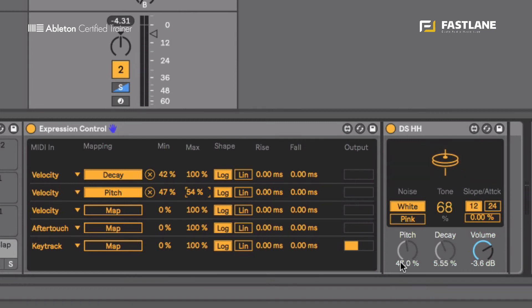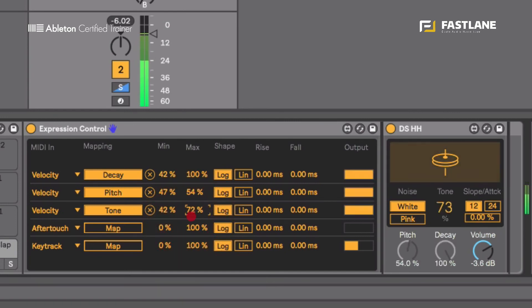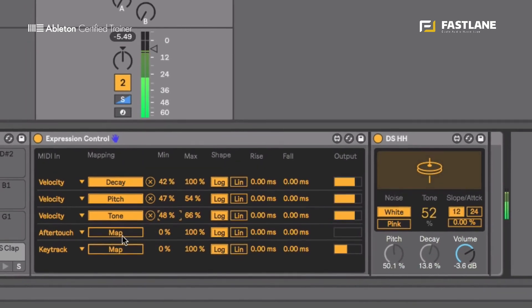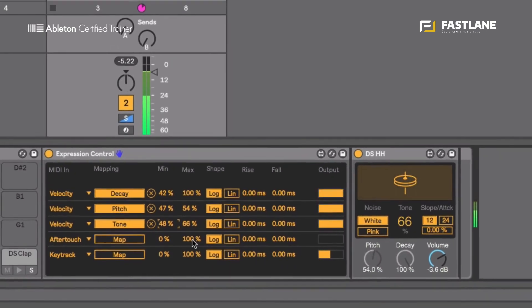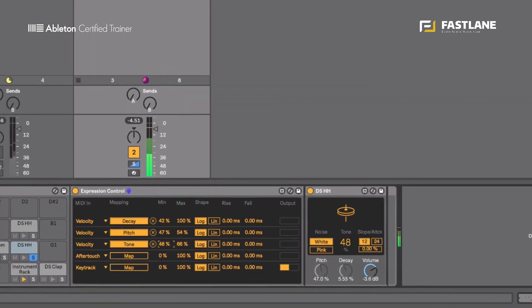But it doesn't stop here. I can obviously map more like the tone. Yeah you can hear clearly movements in the overtones of that hi-hat now.